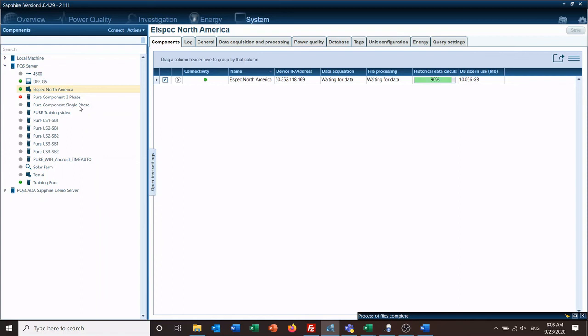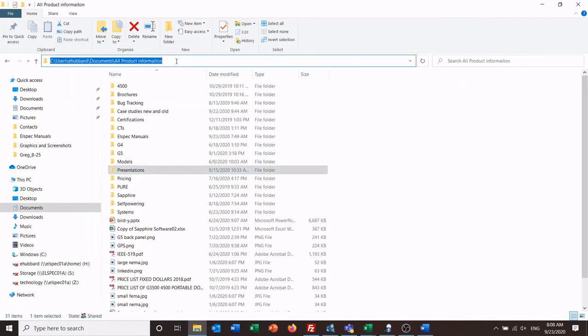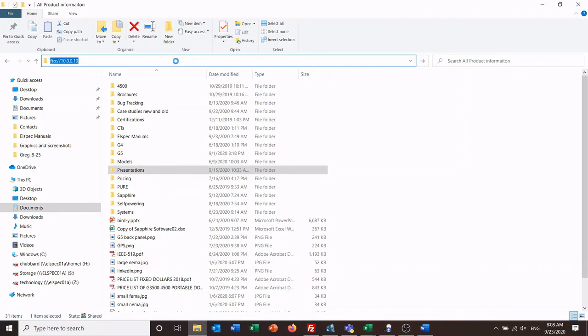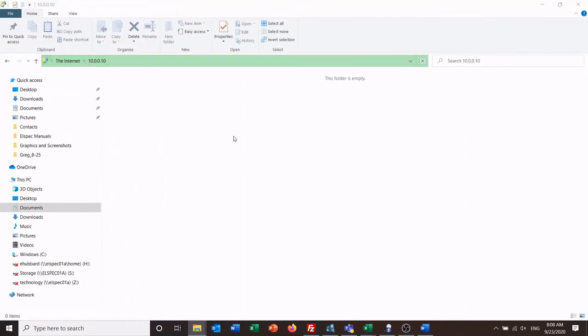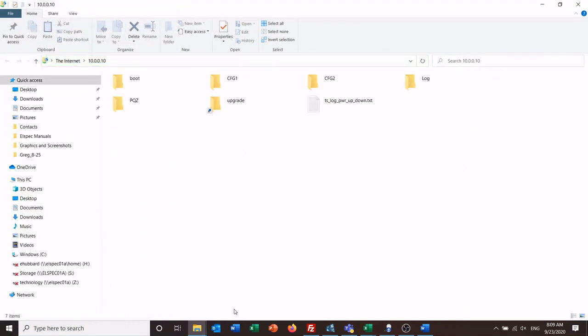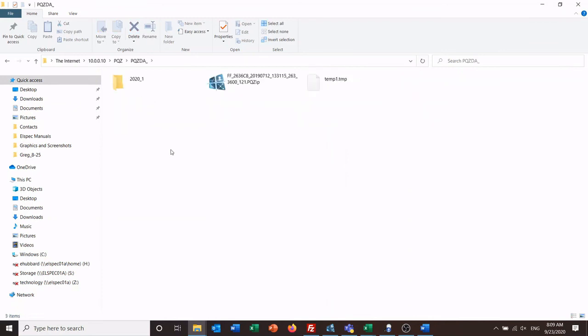For those that do not have or do not want to download an FTP client, you can use your Windows browser or Windows Explorer. Just put FTP and the address, username, and the password for the meter. And once it's connected via FTP here, then you can go and browse to your data folder and do the same thing as you did before.